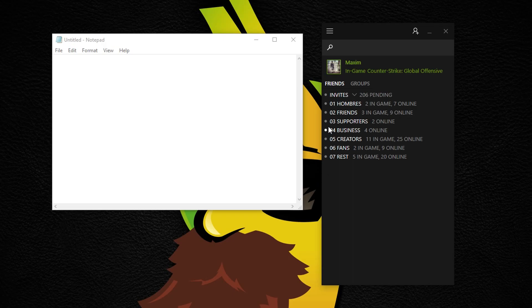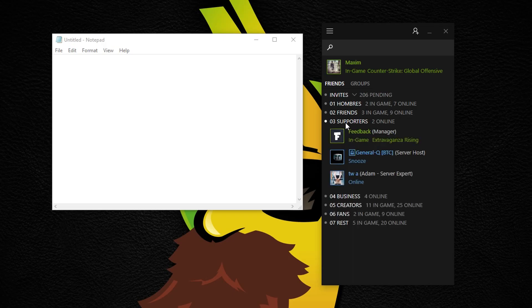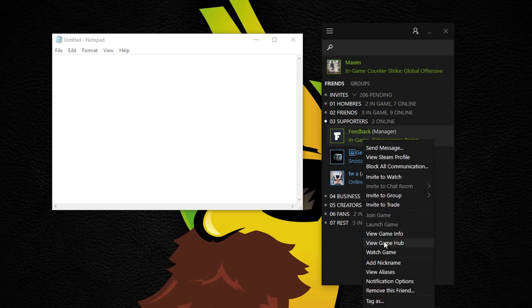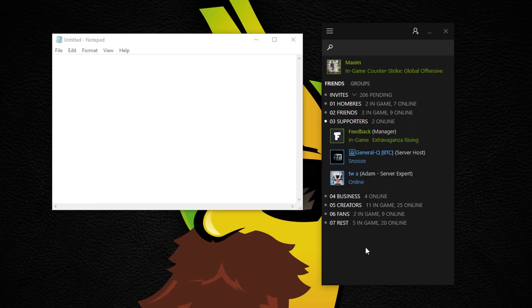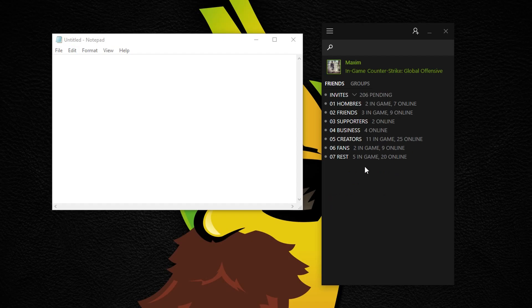To begin sorting out your Steam friends, you need to name tag each one. In the beginning this process may seem very boring, especially if you have many friends, but when it's done it feels so good.